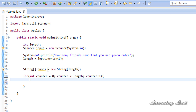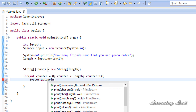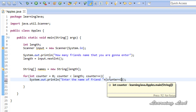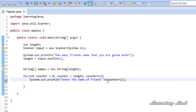Inside the for loop, we're going to ask the user to enter the name of friend 1, then friend 2, and so on. I'll use system.out.println and print 'Enter the name of friend' and then append (counter + 1). I've used parentheses here — if you miss the parentheses, it will append the counter value and then append 1 separately, printing something like 'friend 01', '11', etc., instead of 'friend 1', 'friend 2'. So the parentheses are important to perform the addition first.